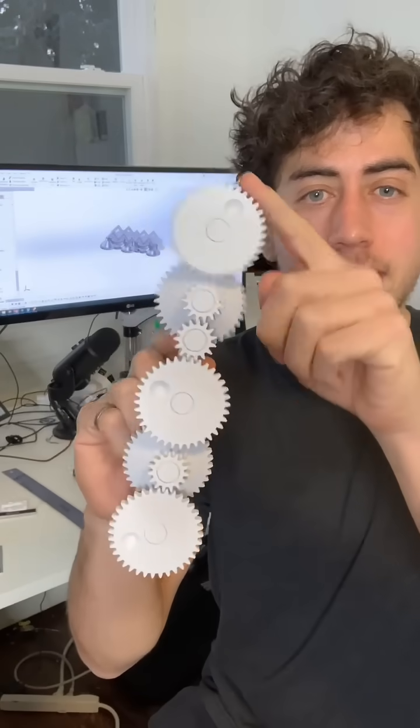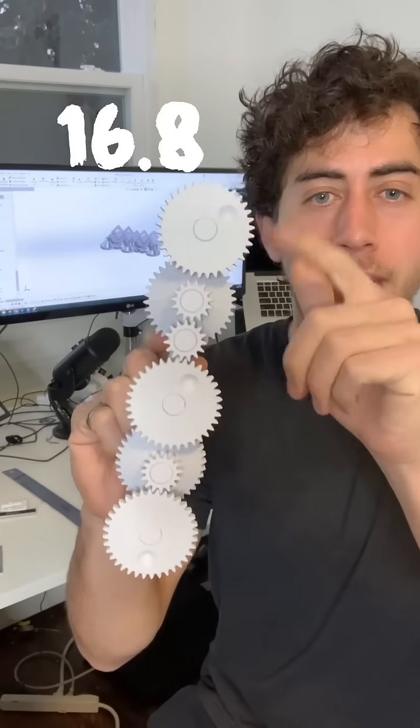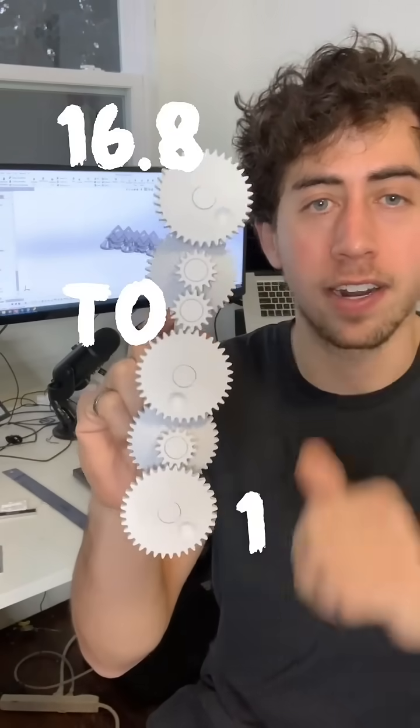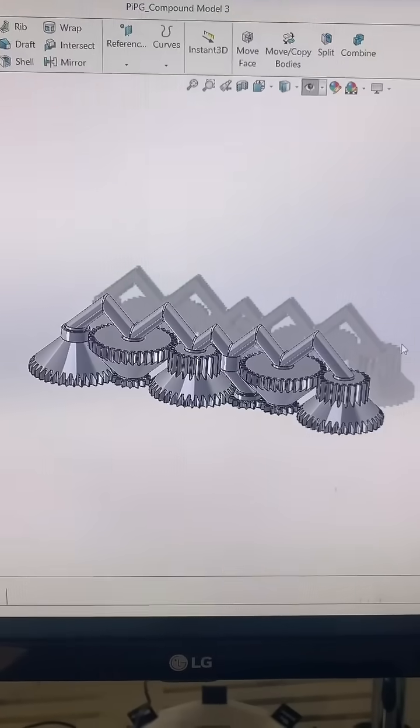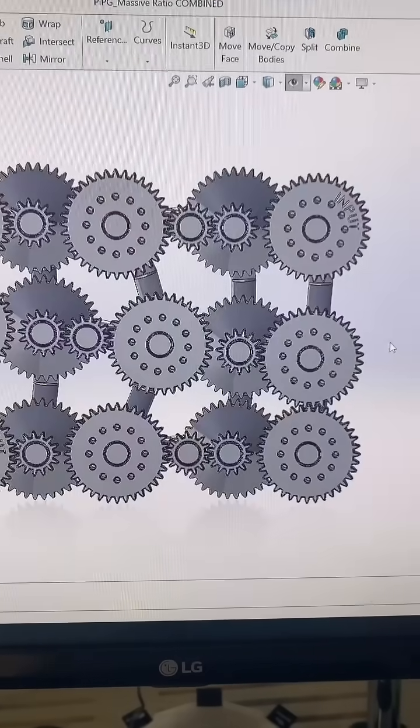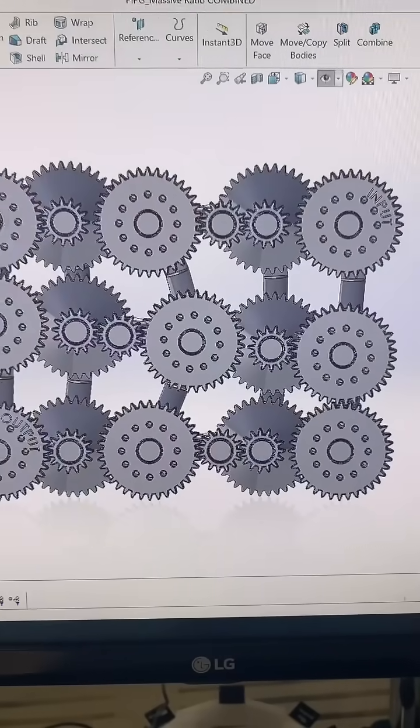If the gear ratio of this is 16.8 to 1, what would the gear ratio be if we added two more of these to this chain?